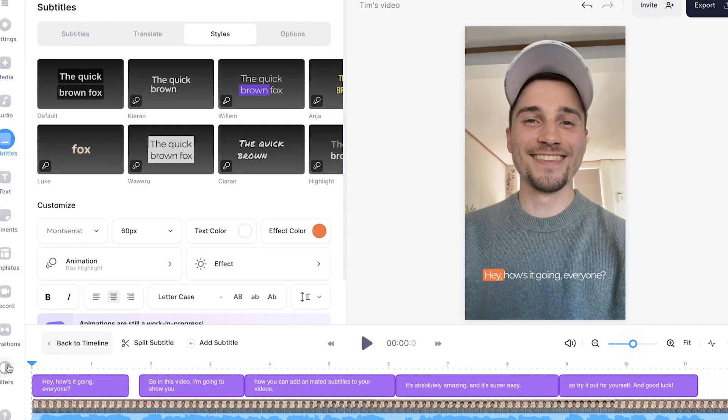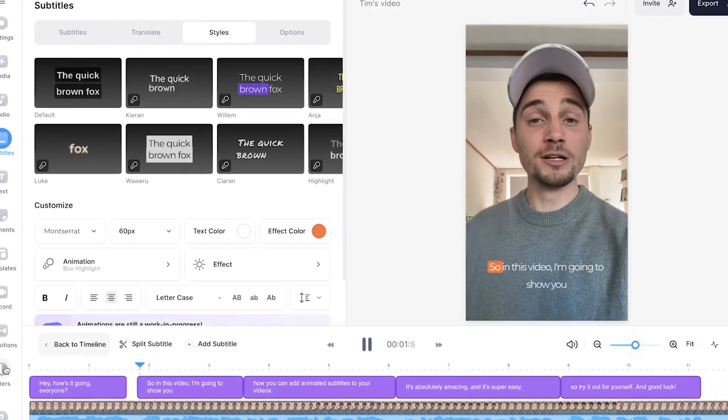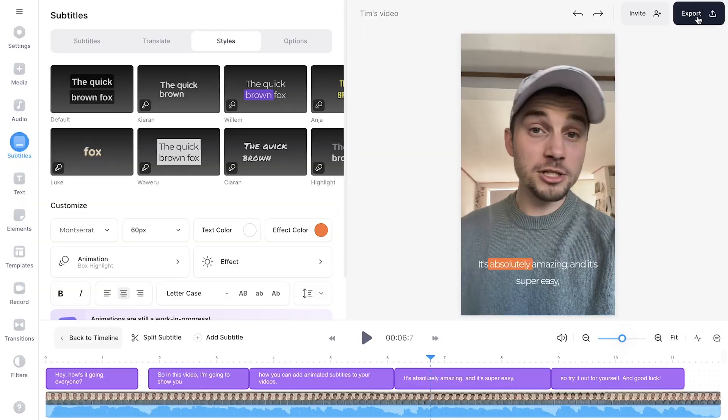We're going to play back the video. Hey, how's it going everyone? So in this video, I'm going to show you how. So now you see how easy it is and that's it. So that's how you easily add a box highlight animation to your subtitles.